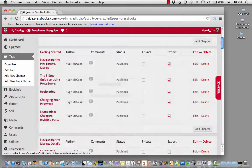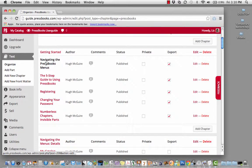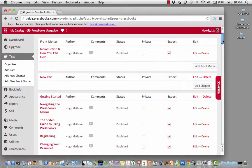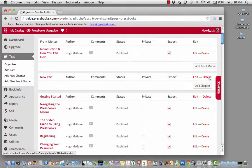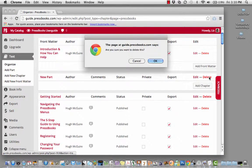You can also delete a part if you no longer think it's necessary.